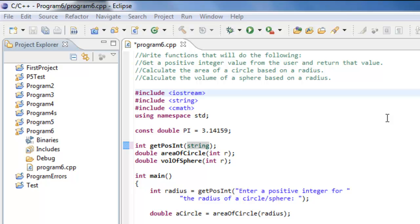All right, so in this video we're going to look at reusing some facilities that we've already defined. There's no reason for us to go in and redefine functions that we've already written every single time we write a program.